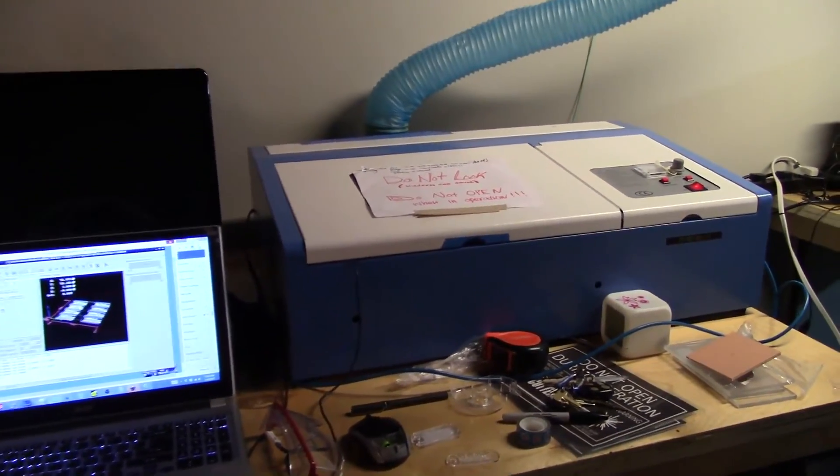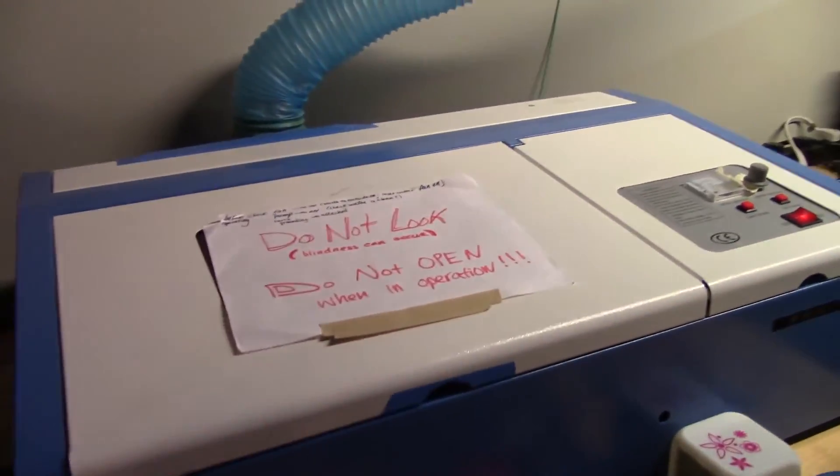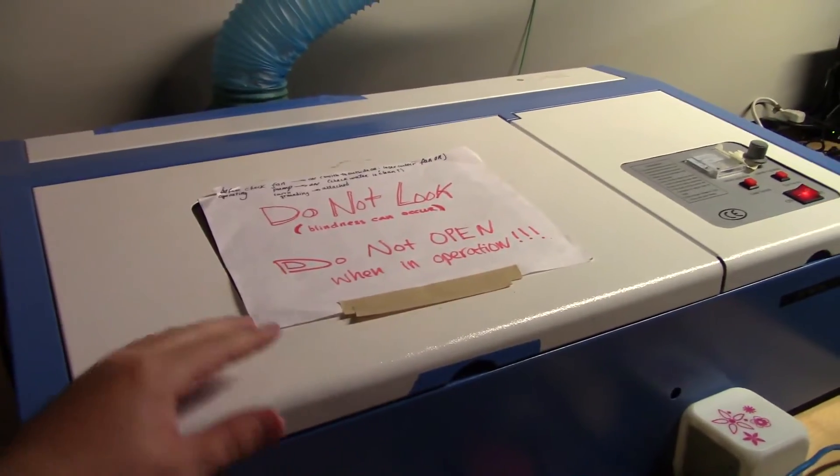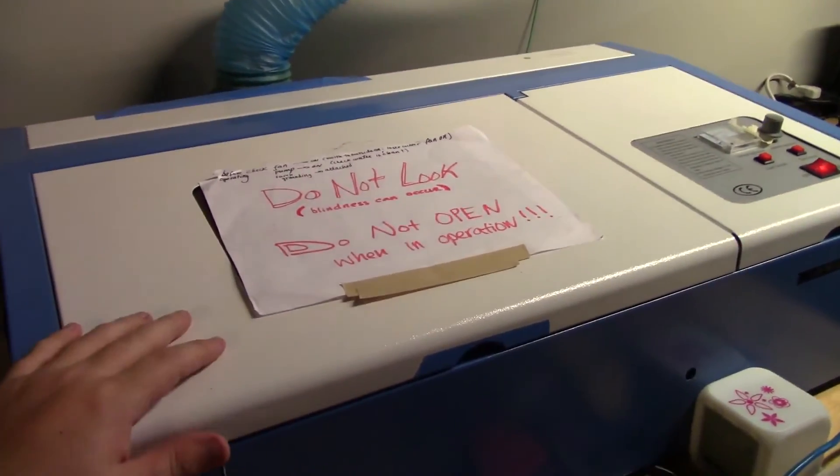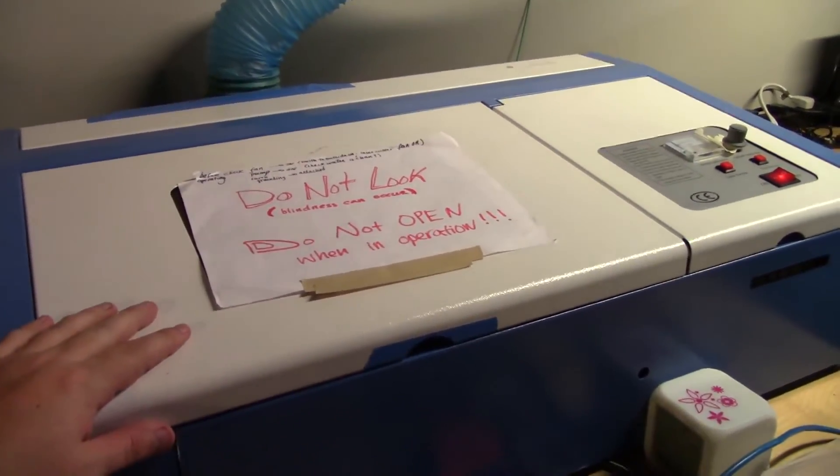Hey everyone and welcome back to Hoffman Engineering. Today I am at the Gainesville Hackerspace and I have a fun little project I would like to do on the laser cutter today.